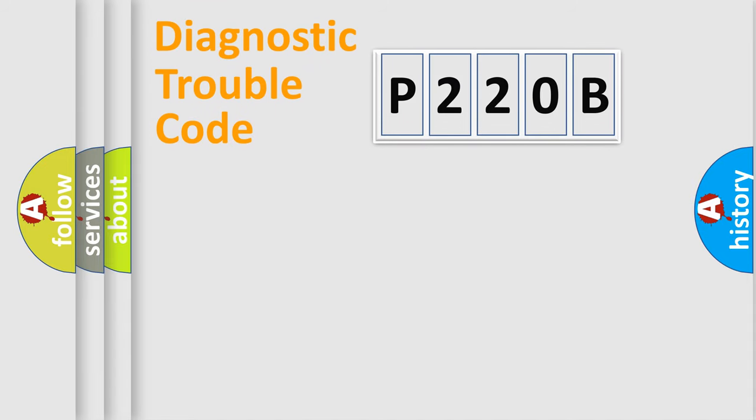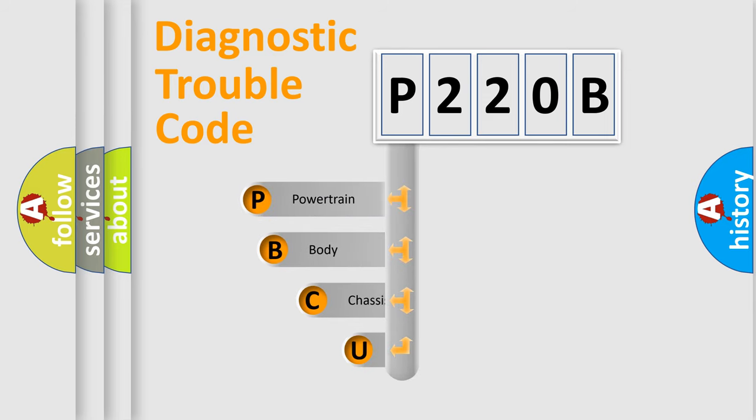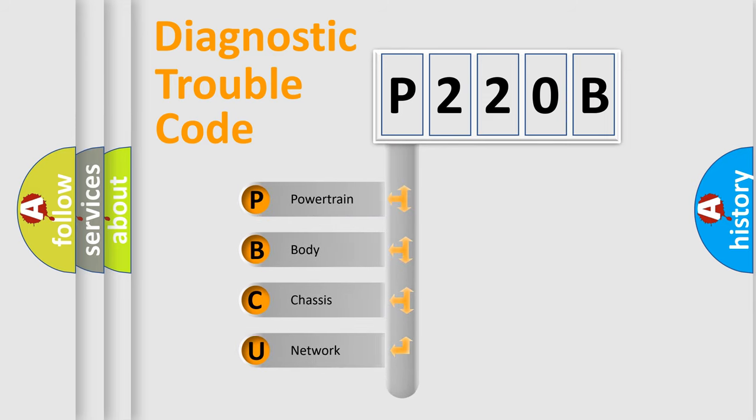First, let's look at the history of diagnostic fault code composition according to the OBD2 protocol, which is unified for all automakers since 2000.